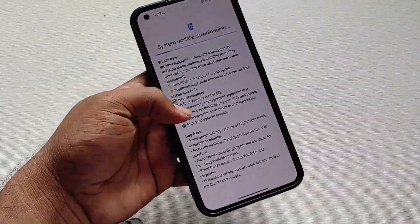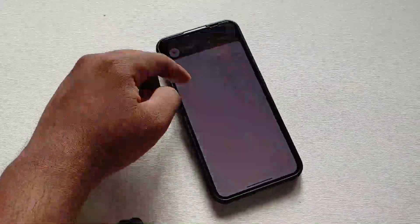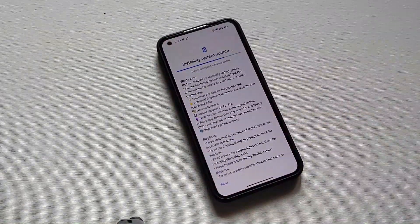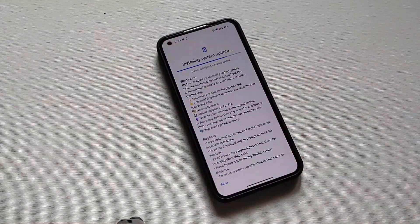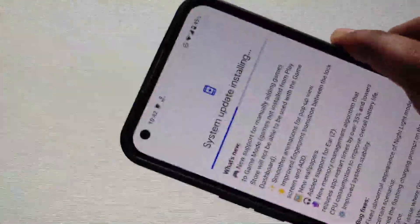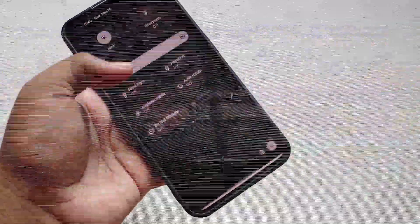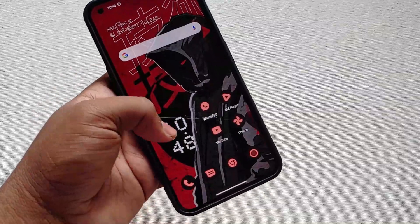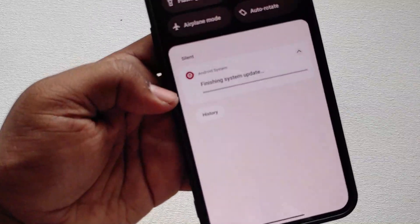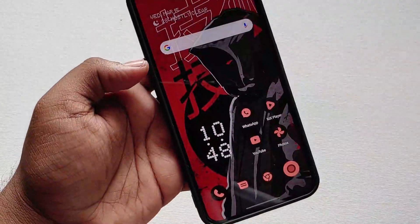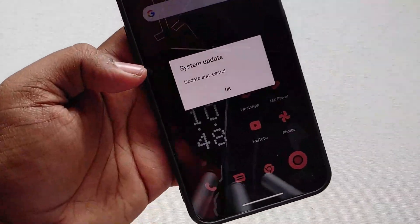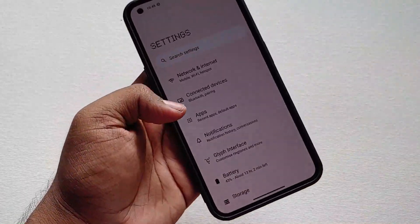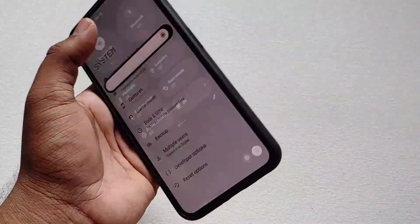If you want to know how much time the update took, you can check the time in the corner of the phone. The phone is now successfully updated, so let's go to Settings and see the security page.